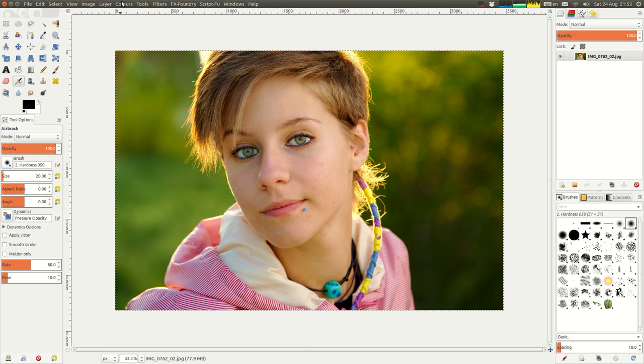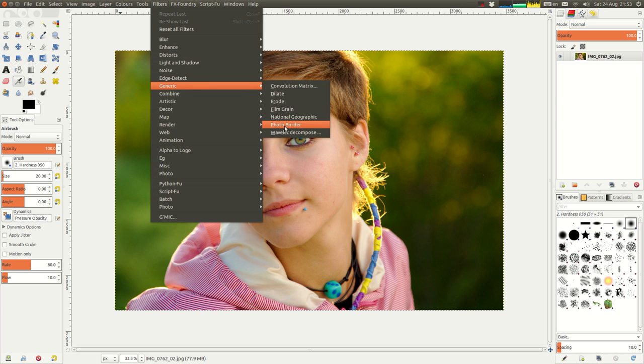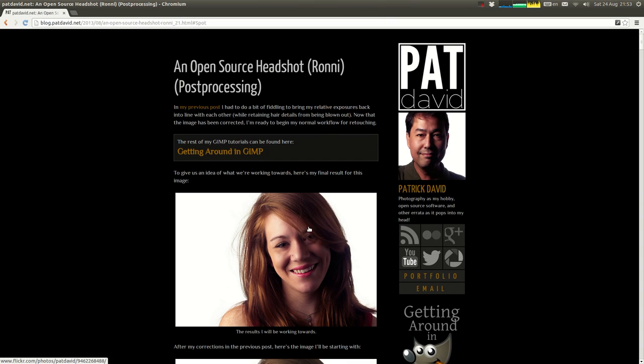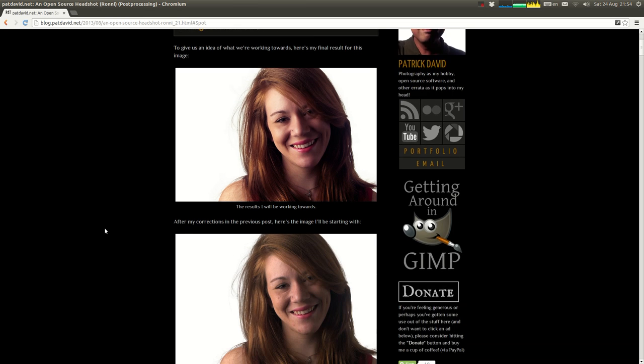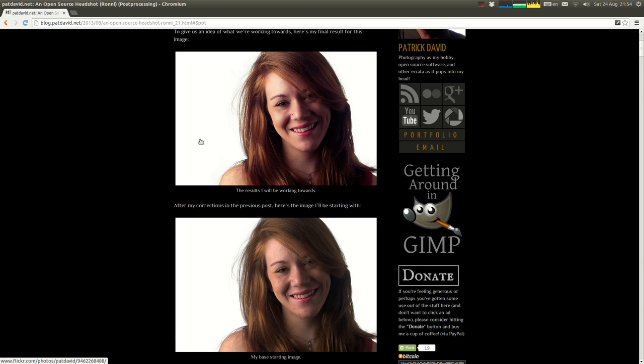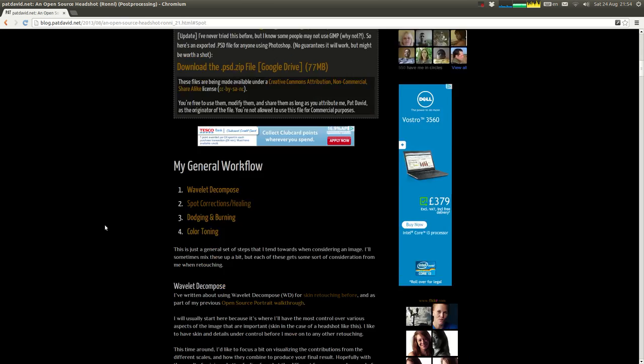And once that's installed, it becomes available in filters, generic, Wavelet Decompose. The first thing I should mention as well is that I'm following Patrick David's technique that he's got posted on his blog here. I'll put the links to the various blog posts down below the video.